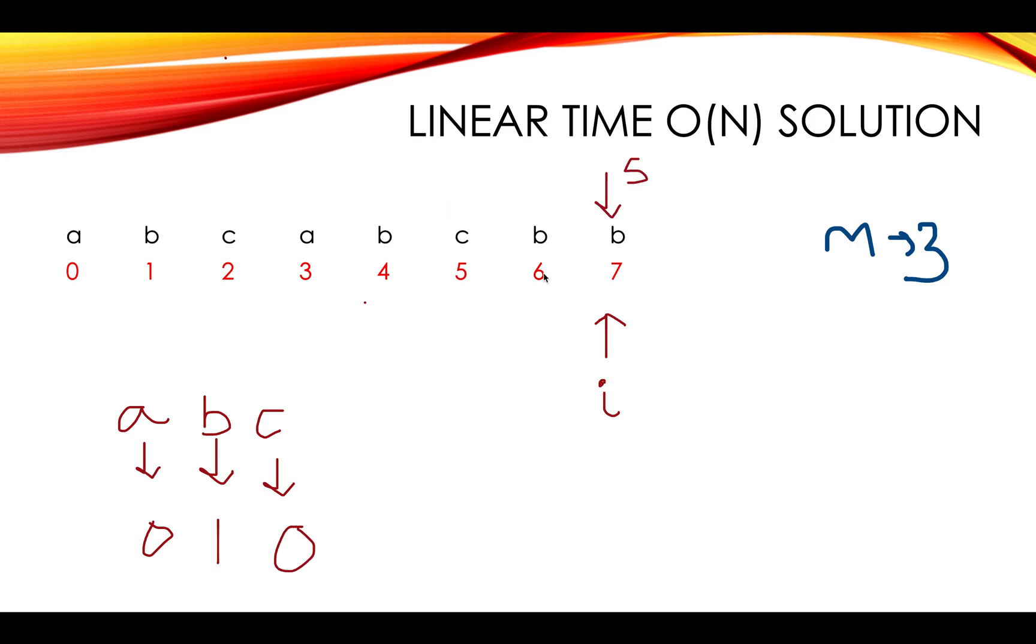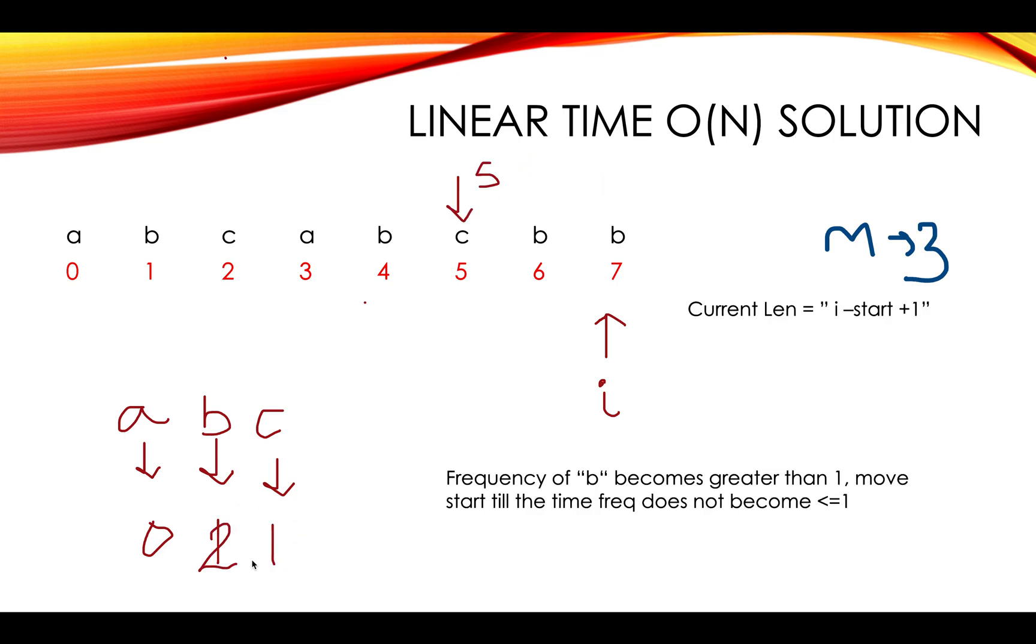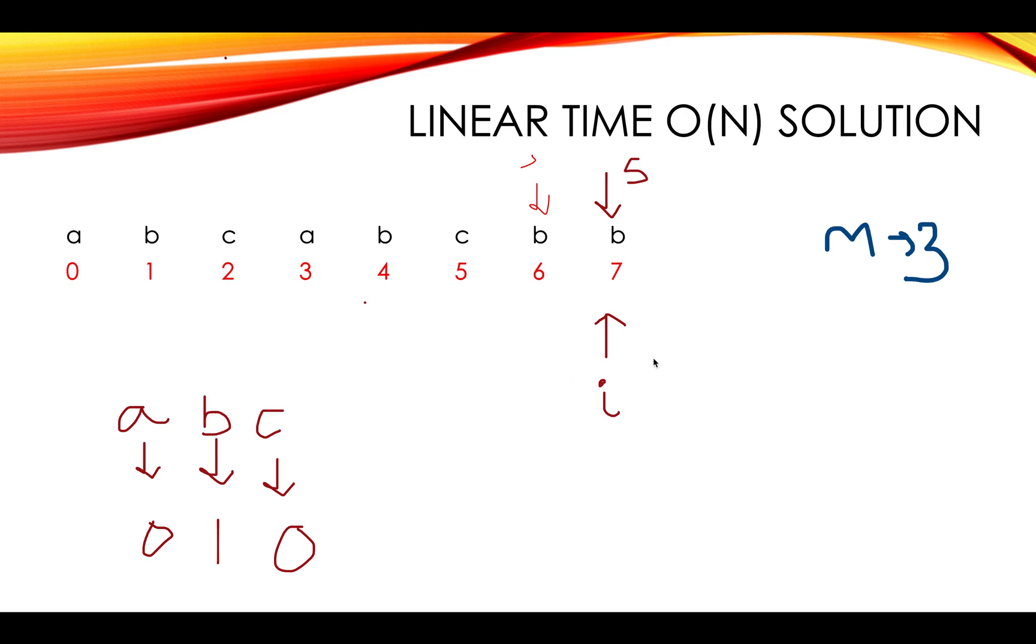And the final one is this one where the start was pointing to this position. The frequency got updated to two. So this is the position and since there's a repetition you keep on reducing, B moves to the end of it. And this is the last one. So the maximum value that you witnessed along this approach is three.